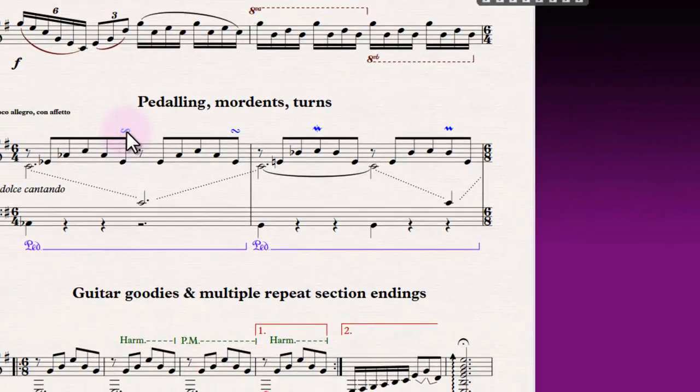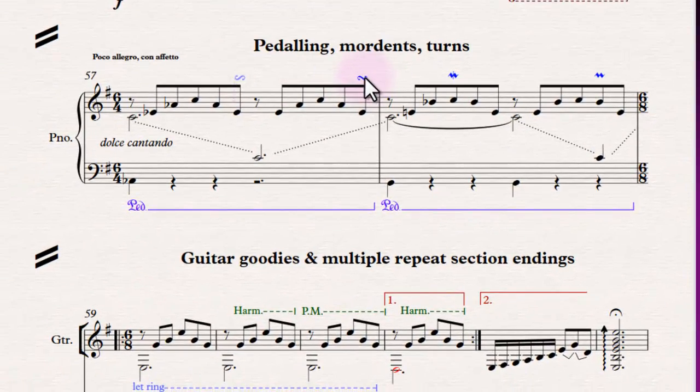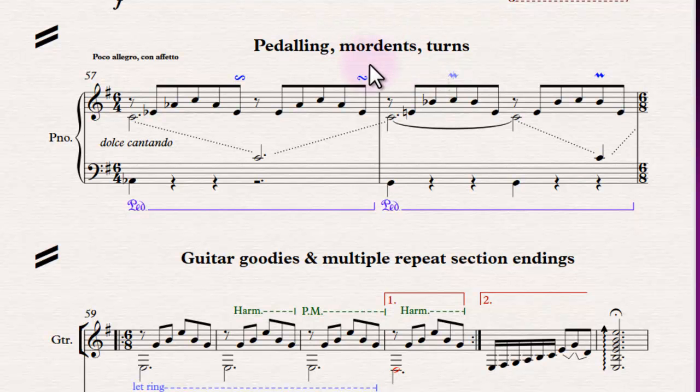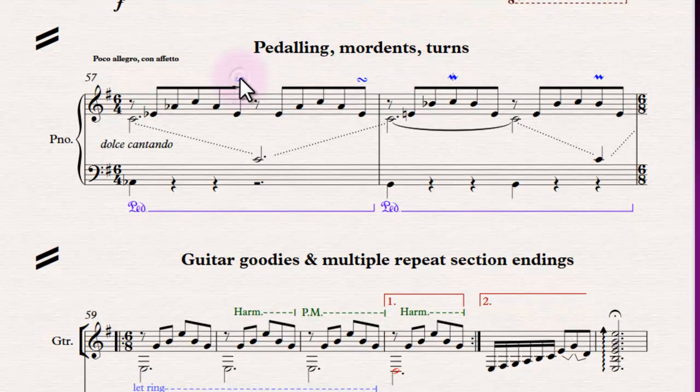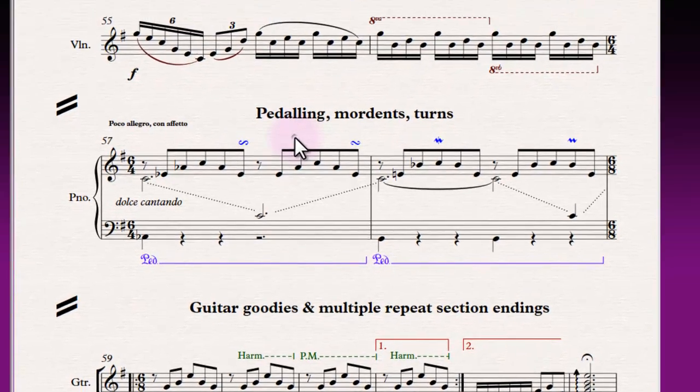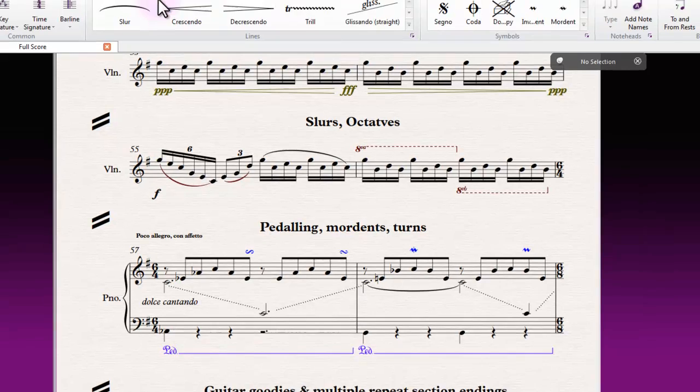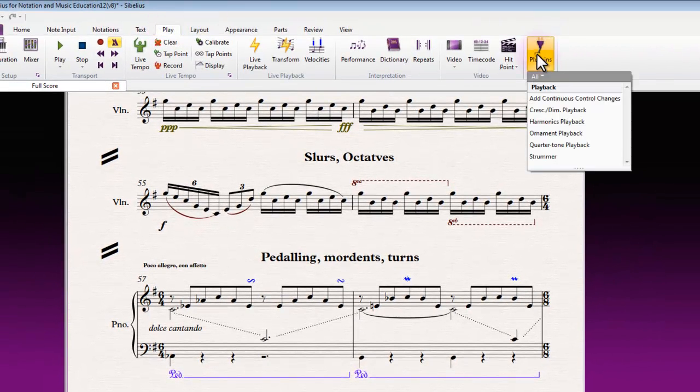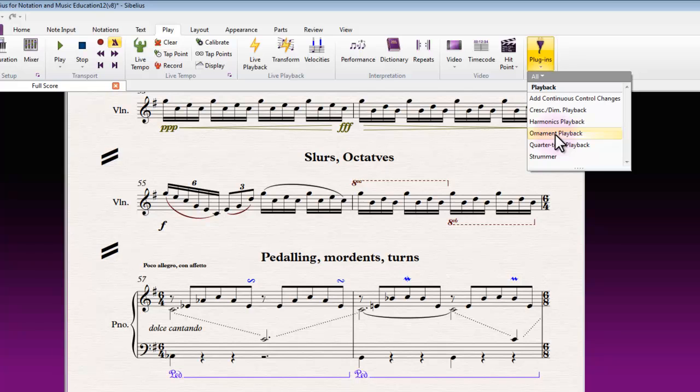Just for a couple of silly examples that demonstrate mordents and turns. Since Sibelius 7.5 we've had the capacity for mordents and turns to play back just by the symbol being inserted in the score. It used to be the case that you'd have to go to the play tab and plug-ins and then use the ornament playback plug-in.